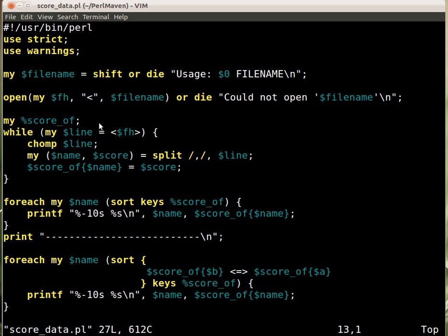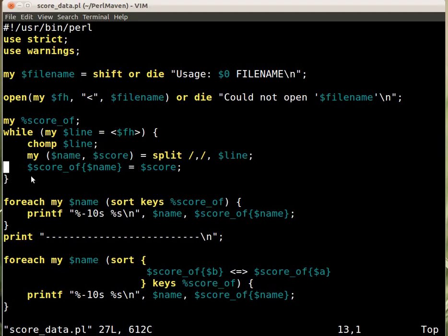So we can use the hash and assign to the key name the value score. That's how we fill the hash that holds the names mapped to the score. Obviously here we assume that we have every name only once. If you have the same name twice then we have a problem anyway, but that's what our assumption.